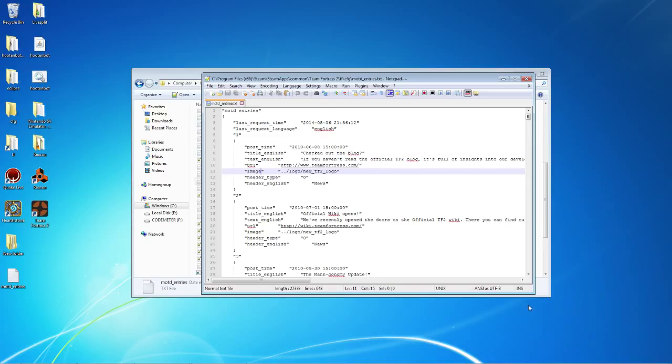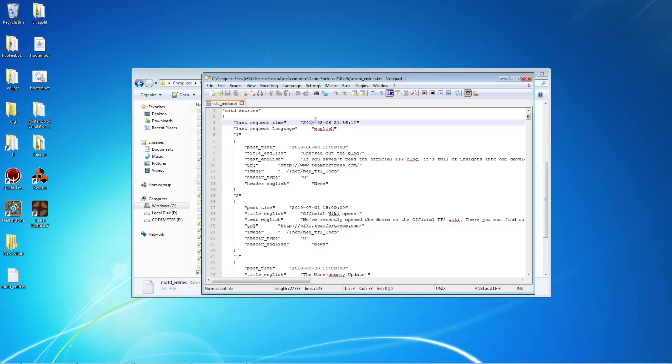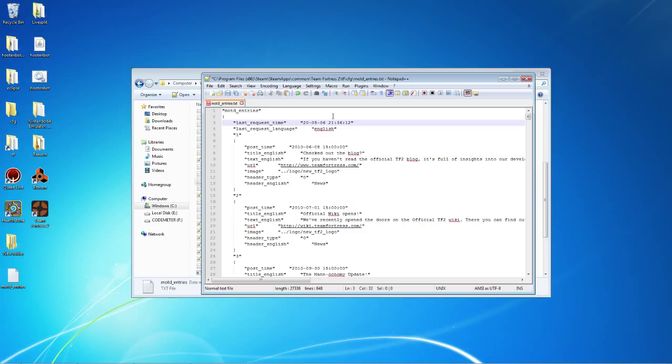The reason why we can get IRC in our TF2 is because of this file or this line of code. Last request time checks the time of your current computer to see if this file should be updated. If we change it by a year, by 20 years, by 2,500,000 years apparently, it will never get updated.